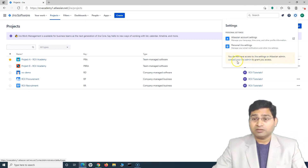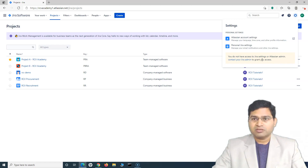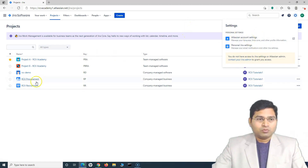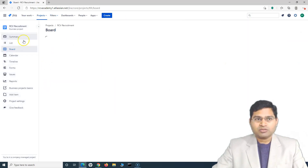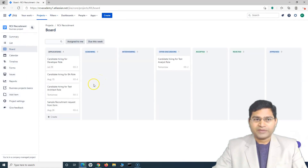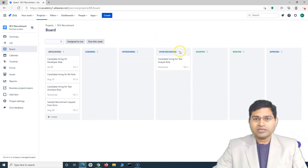You would need to contact the Jira admin. This is the normal user, and that's usually what happens when you are working in Jira work management or any Jira software project — this is how you will get access if you are not the administrator. We were working with this Jira work management project, which is RCV Recruitment. As a team member working on this project, you will see most of the things covered in the tutorials. The only difference is you can't do any of the administration settings.